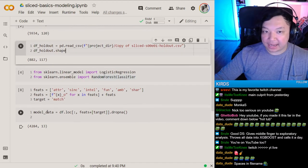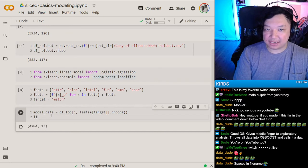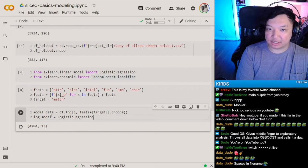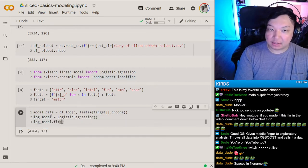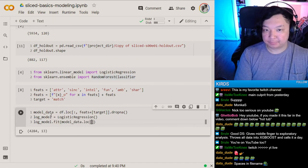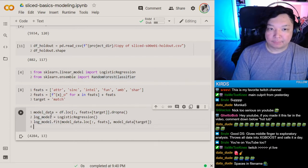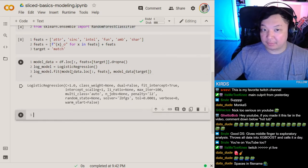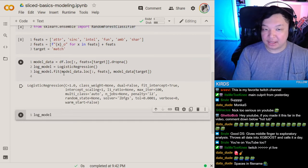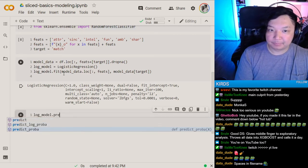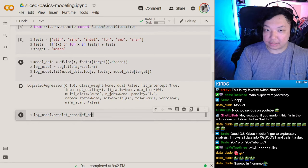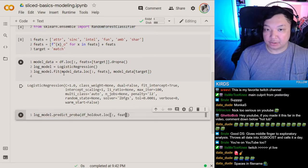The easy way to do this: we make a logistic regression model, take our logistic regression object, fit it on the model data, and now we have a trained model. We call predict_proba and pass in the holdout data using the same features.